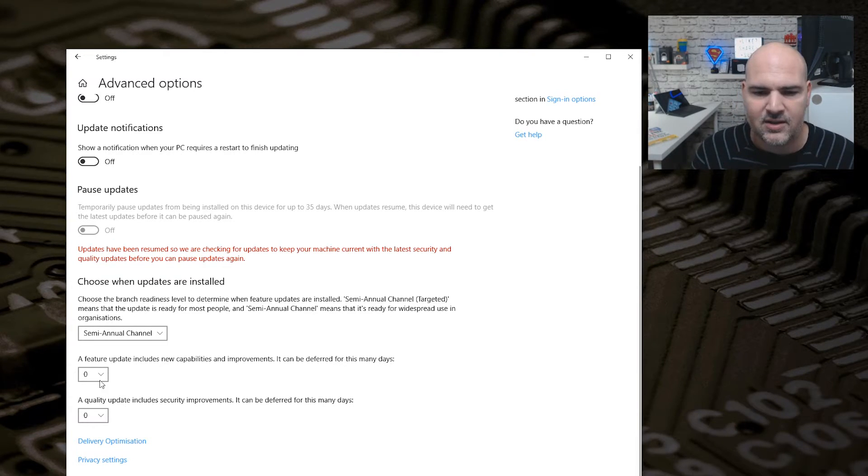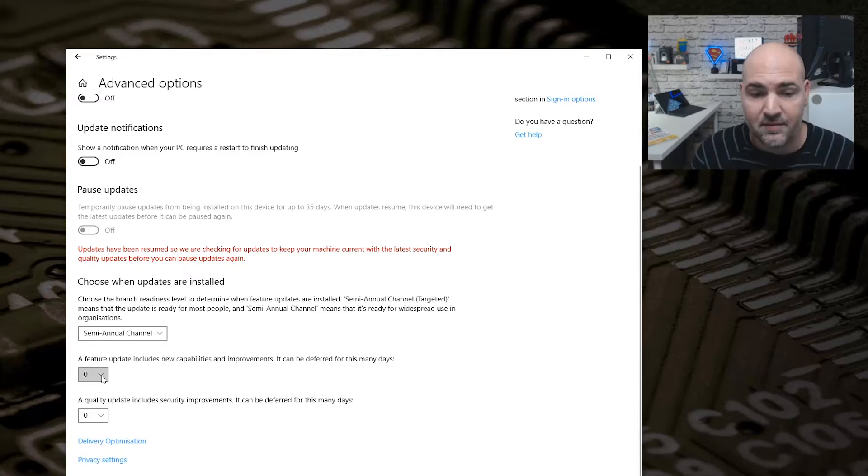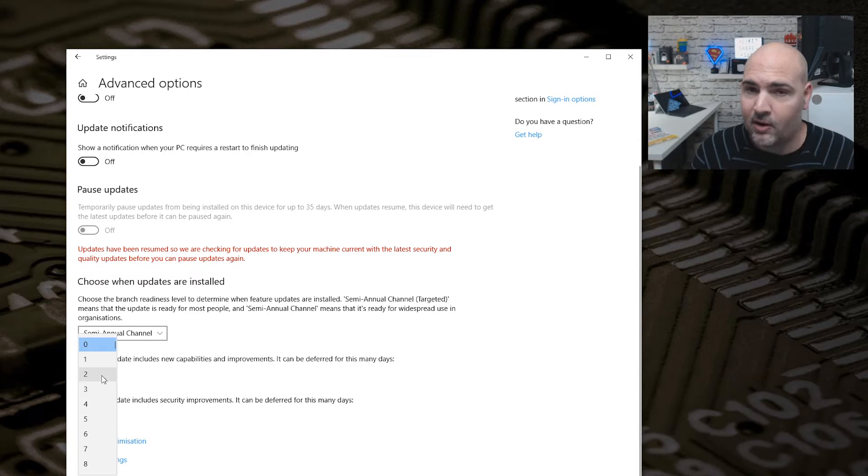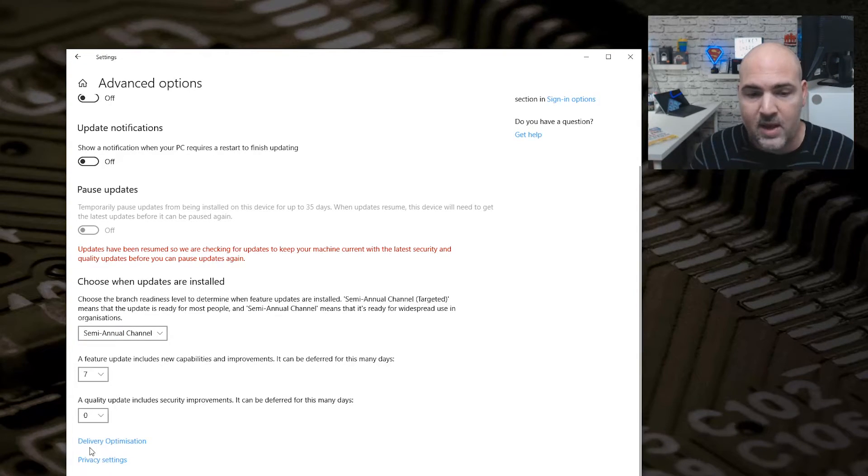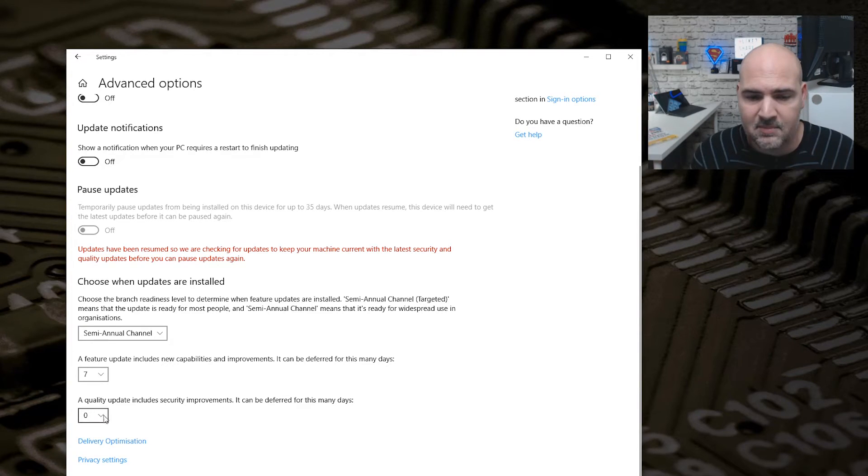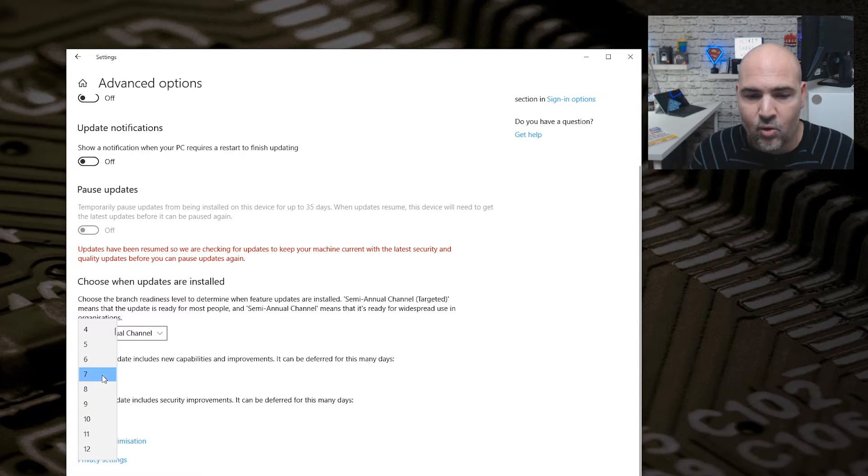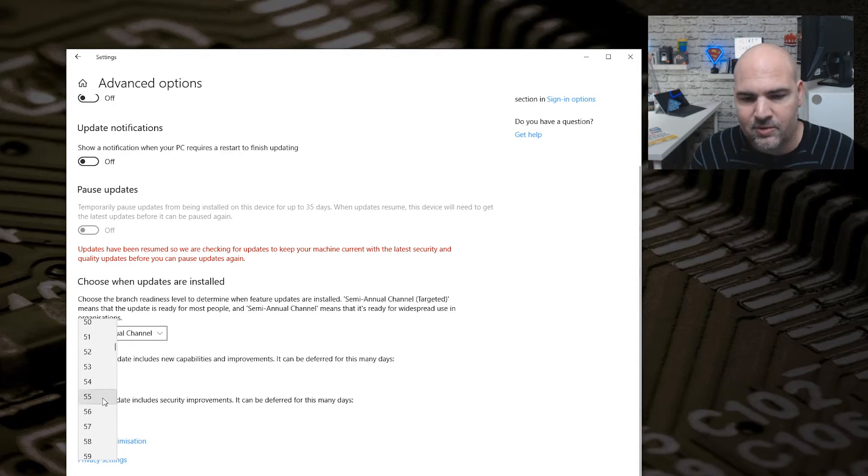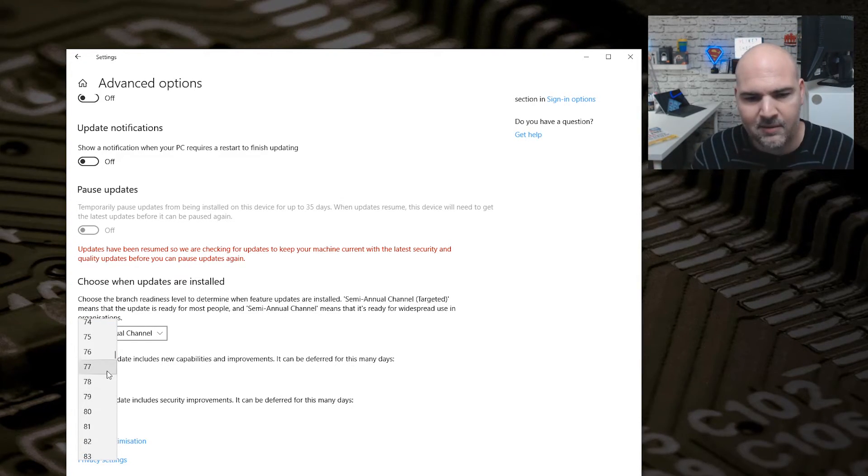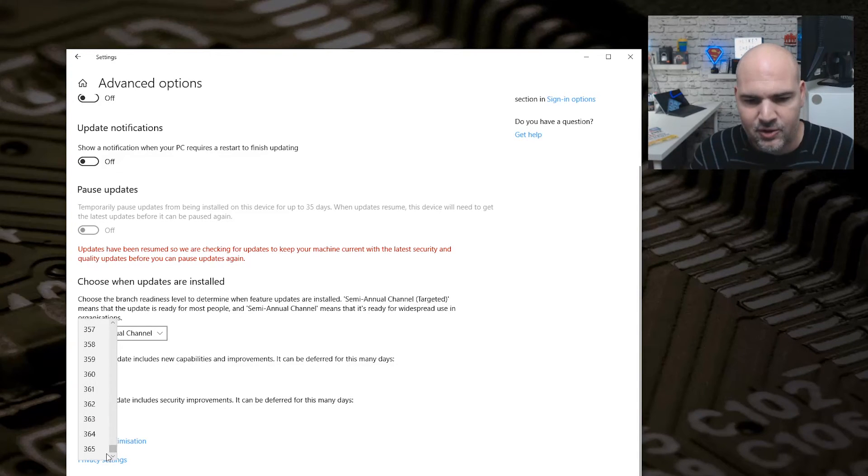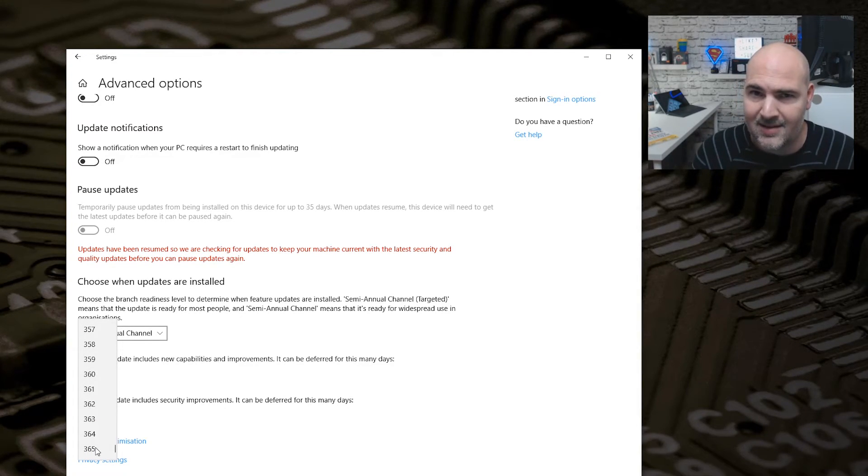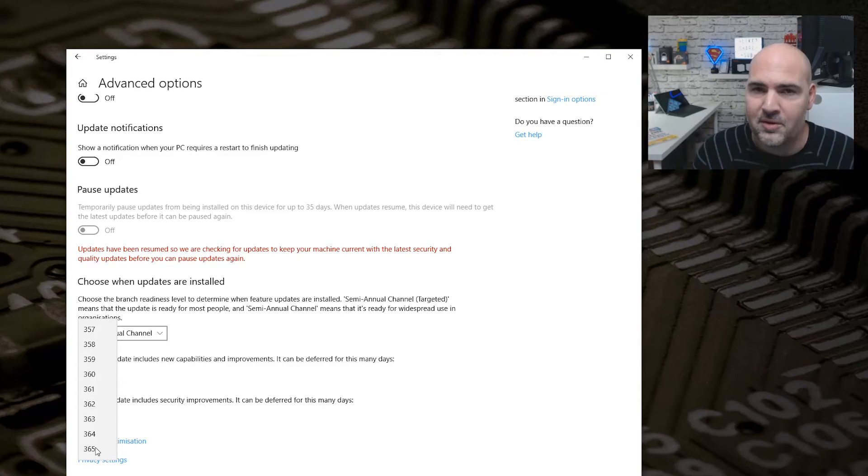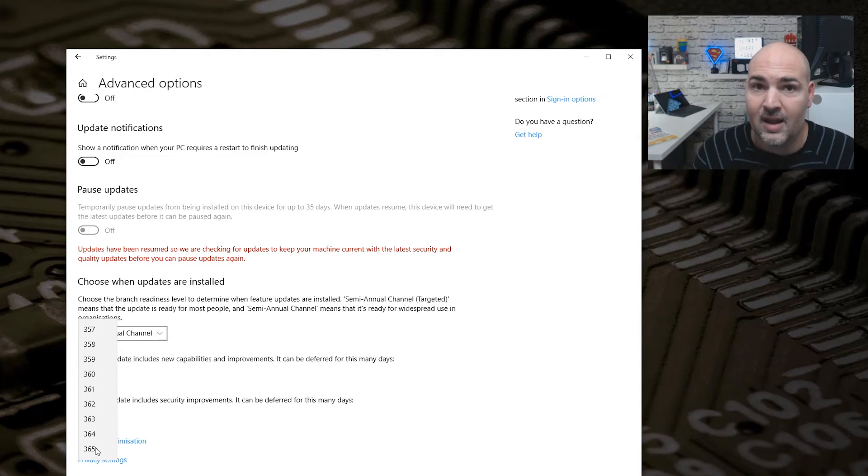Now you can do anything between maybe a week if you feel you're happy over a week, so seven days. Or if you're really, really super cautious, you can scroll all the way down to the bottom and you can choose 365 days. So you can wait a whole year before you decide you're ready to take the plunge for the latest and greatest of Windows updates.